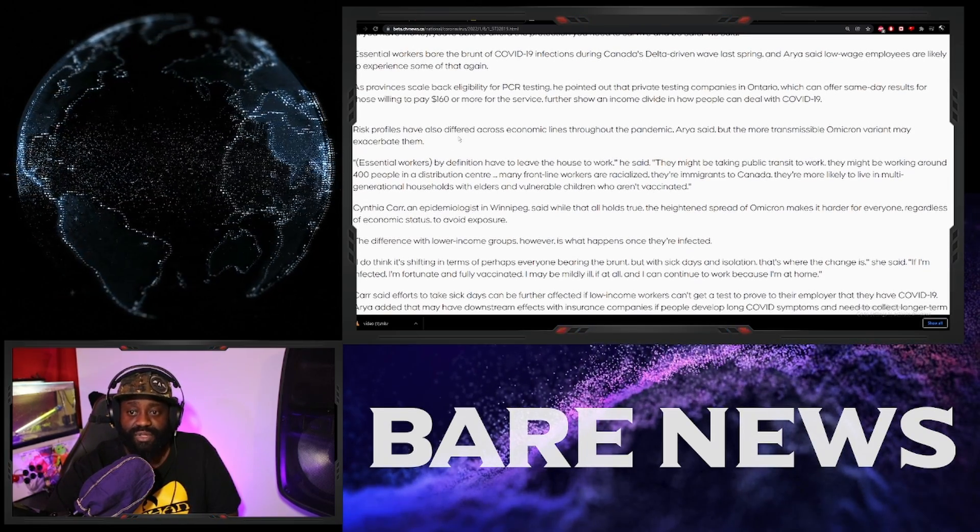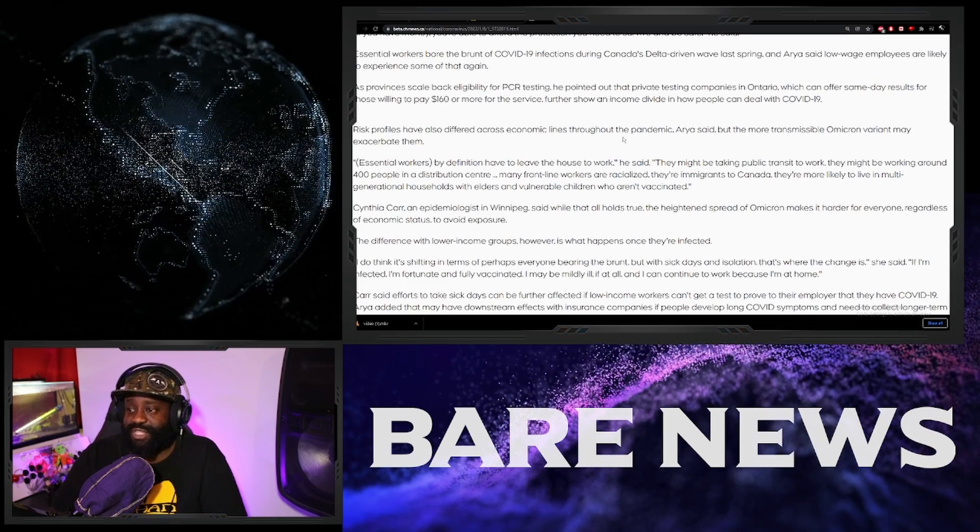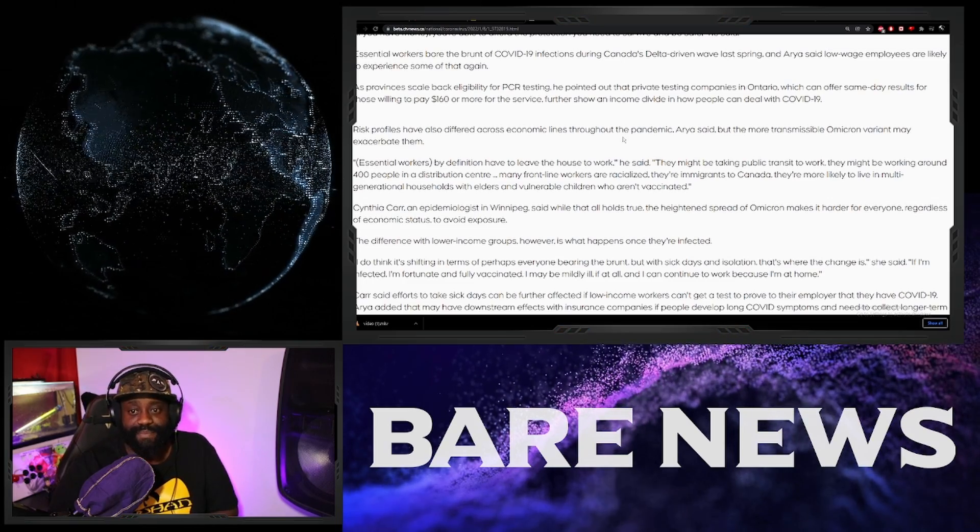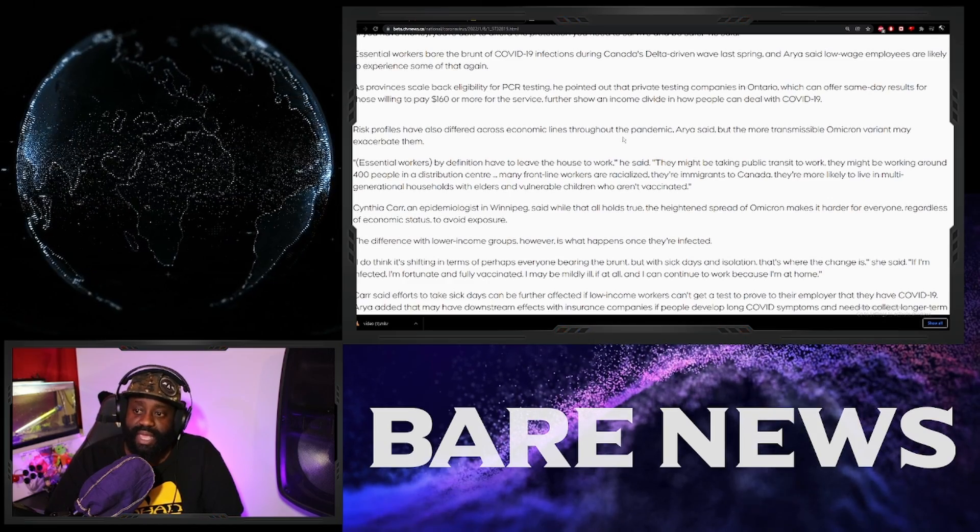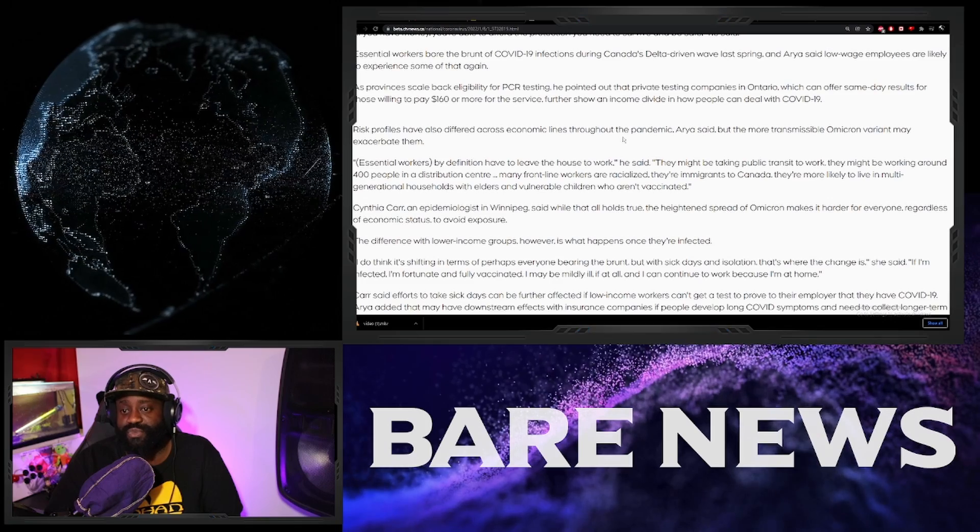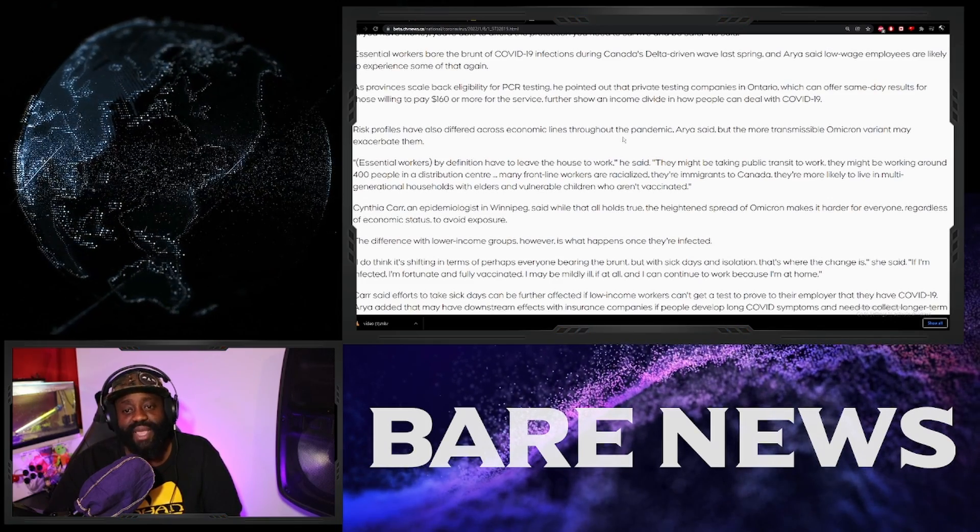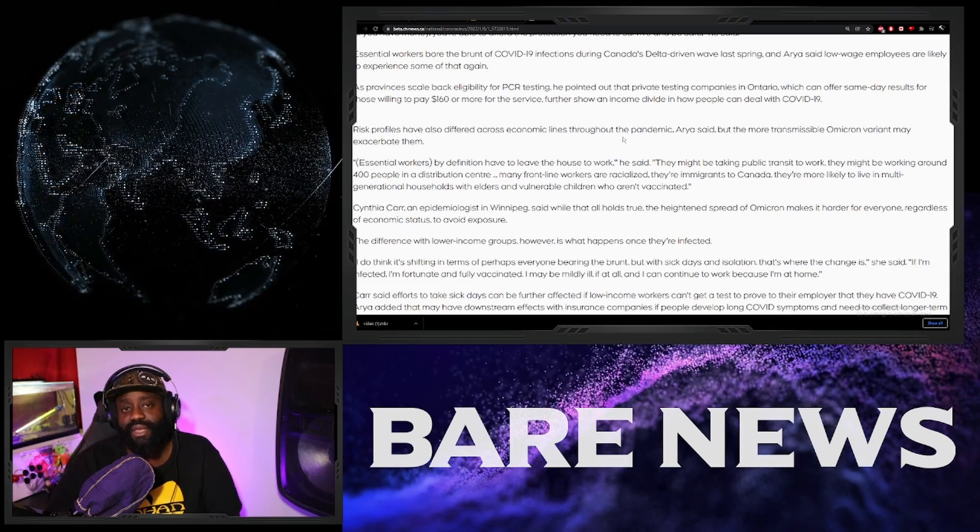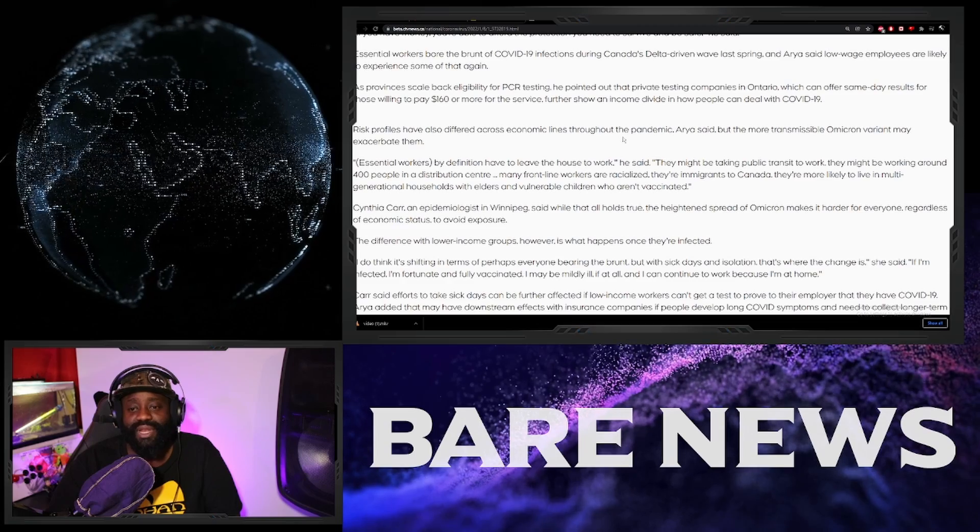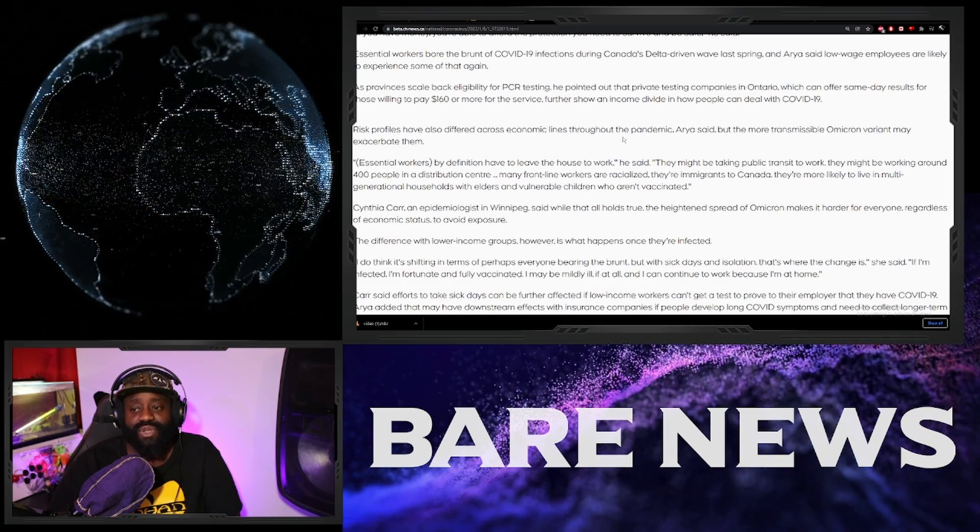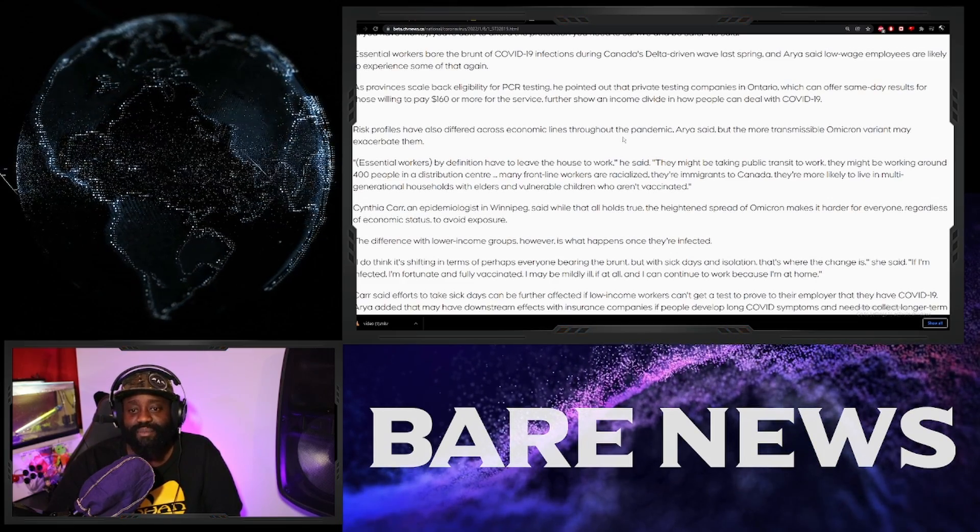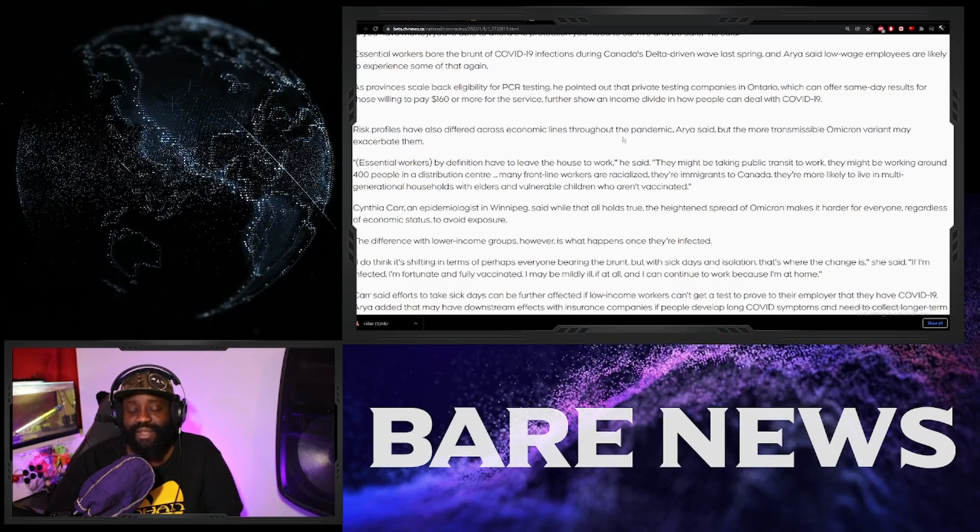Okay, so what else they got here? Risk profiles have also differed across economic lines throughout the pandemic. The more transmissible Omicron variant may be exacerbating them completely. Essentially, essential workers, by definition, have to leave the house to work. They might be taking public transit to work. They might be working around 400 people in a distribution center. Why do they, like, Jesus, man. So I find that these privileged people, like, so these doctors, why are they thinking that everyone's working in a distribution center? Many frontline workers are racialized, they're immigrants to Canada, they're more likely to live in a multi-generational household with elders and vulnerable children who aren't vaccinated.